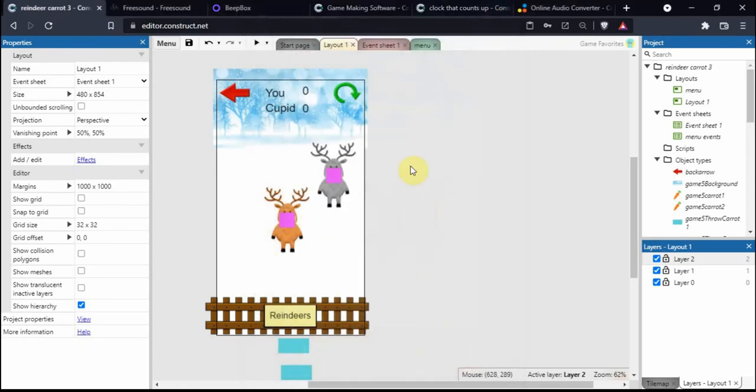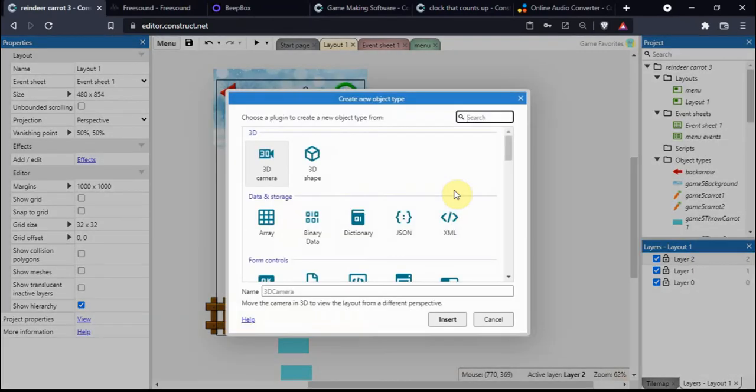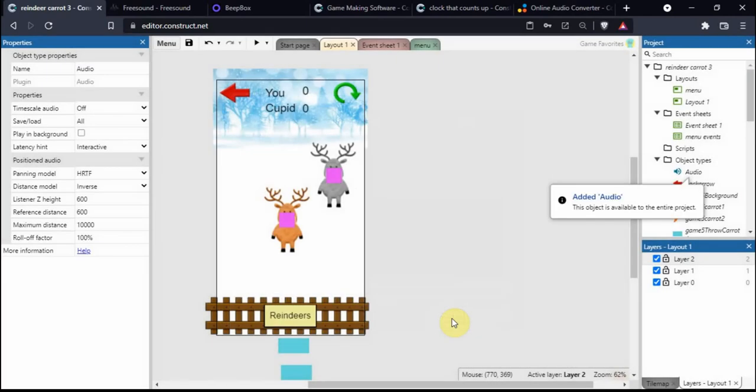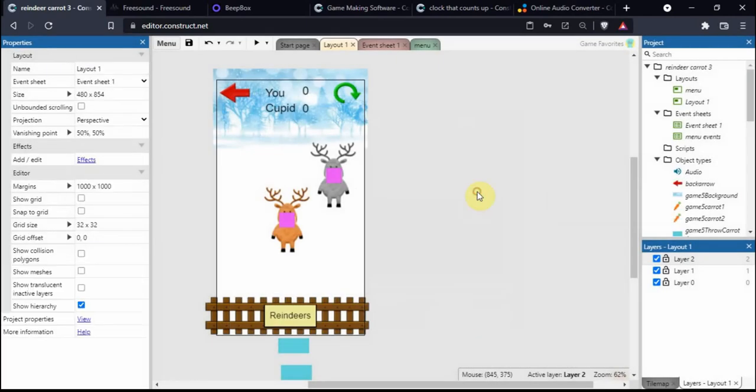The first thing we do is double tap on the layout screen and search for the audio plugin. Insert that in, and it should appear over here.